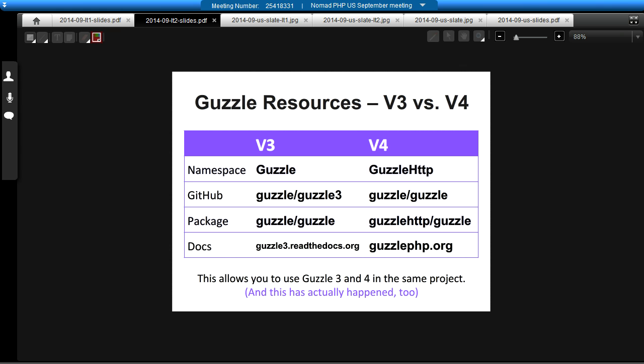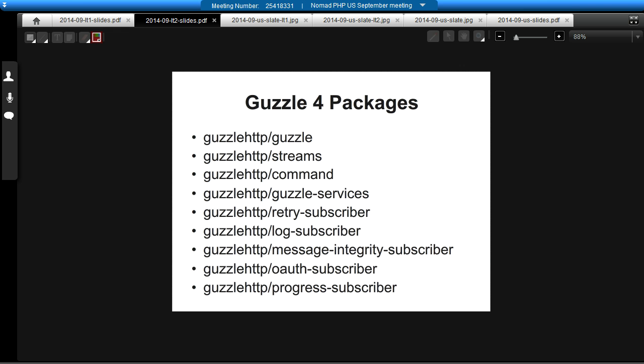The names of various things with Guzzle 3 and 4 are different. The main reason for that is so that you can use Guzzle 3 and 4 within the same project without conflicts, and that's actually happening in a few different projects. If you're confused by what is what, this slide tells you. But really, just remember guzzlephp.org and you'll find all the correct things from there. Guzzle 4 has a lot of packages — there's the main HTTP Guzzle package, but also the underlying streams, the command and services layer for the web service client framework parts, and various plugins or subscribers you can also include.